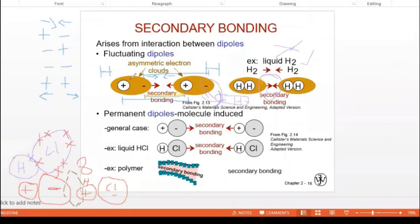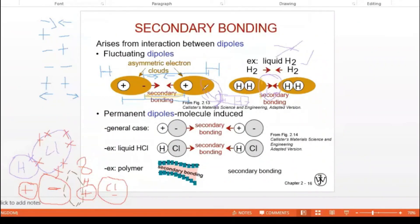This is the reason for permanent dipole molecules. Why is HCl permanent while hydrogen is fluctuating? Because room temperature and pressure are enough for HCl to remain in the liquid stage. But for liquid hydrogen, additional conditions — low temperature and low pressure — must be provided. If those conditions are removed, it turns back to hydrogen gas. That's why the H₂ case is called a fluctuating dipole and the HCl case is called a permanent dipole.